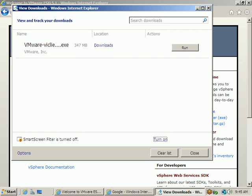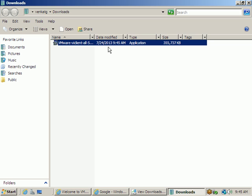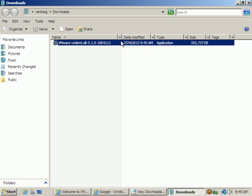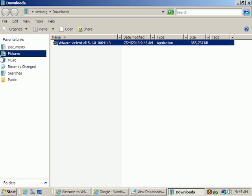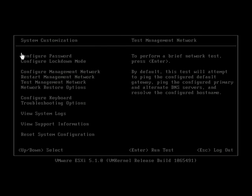Now open the downloaded folder. We got the vSphere client installer — version 5.1.